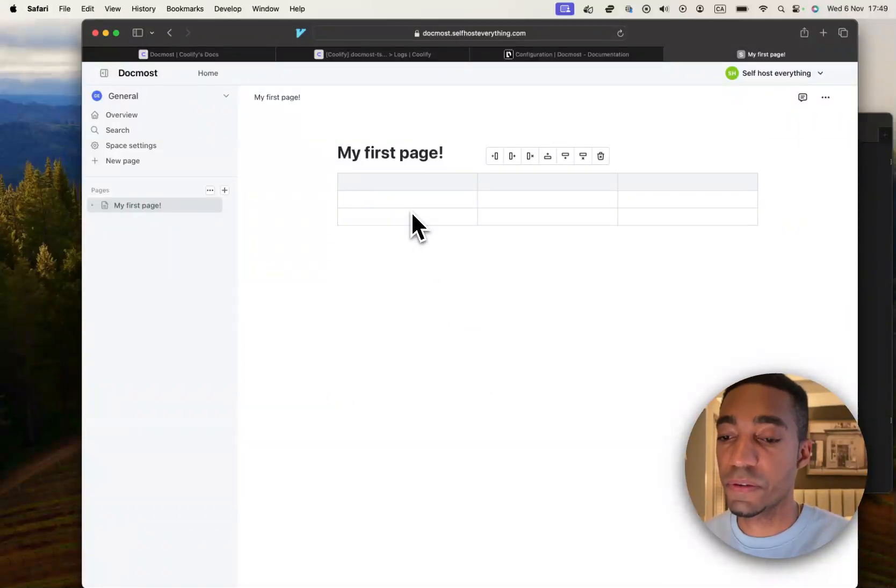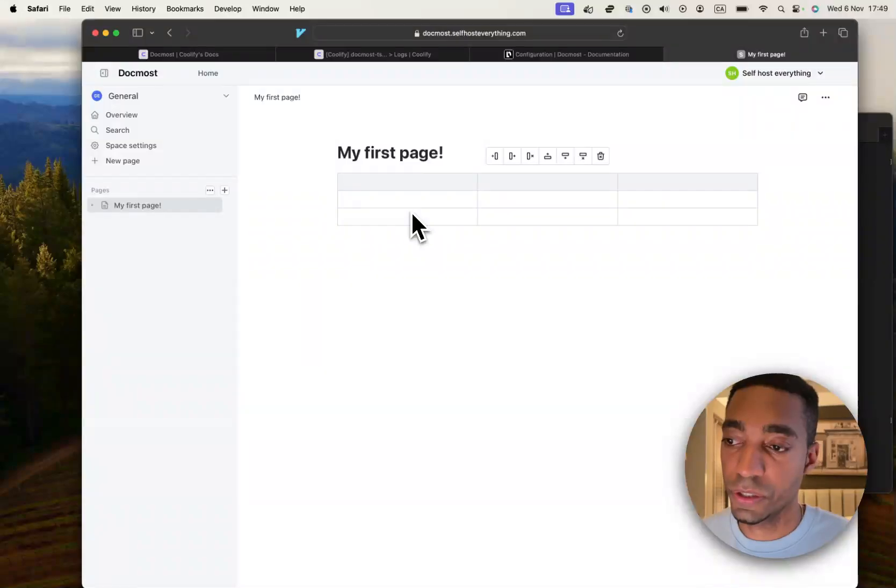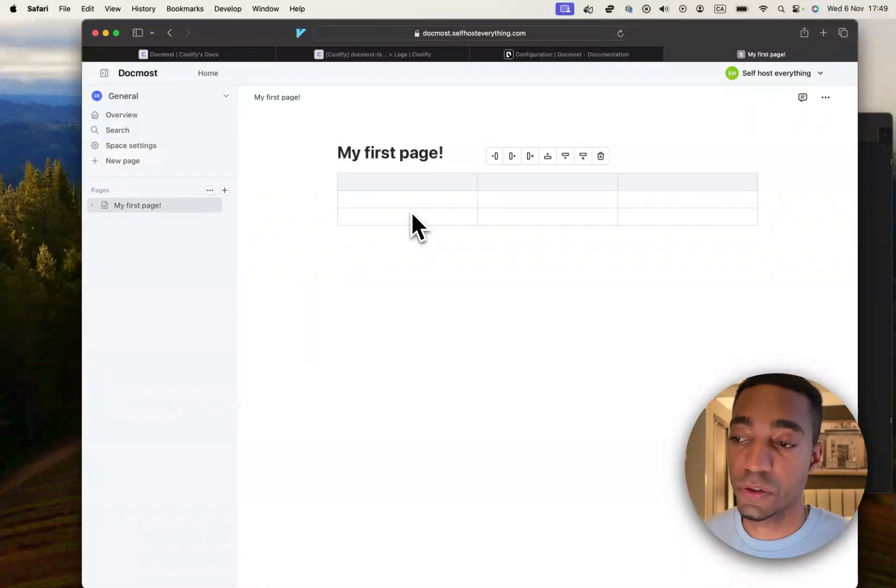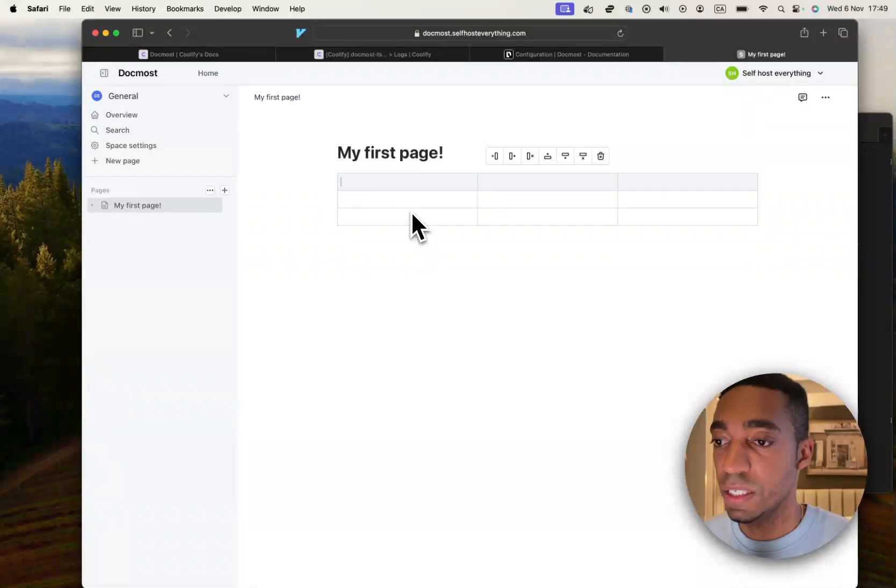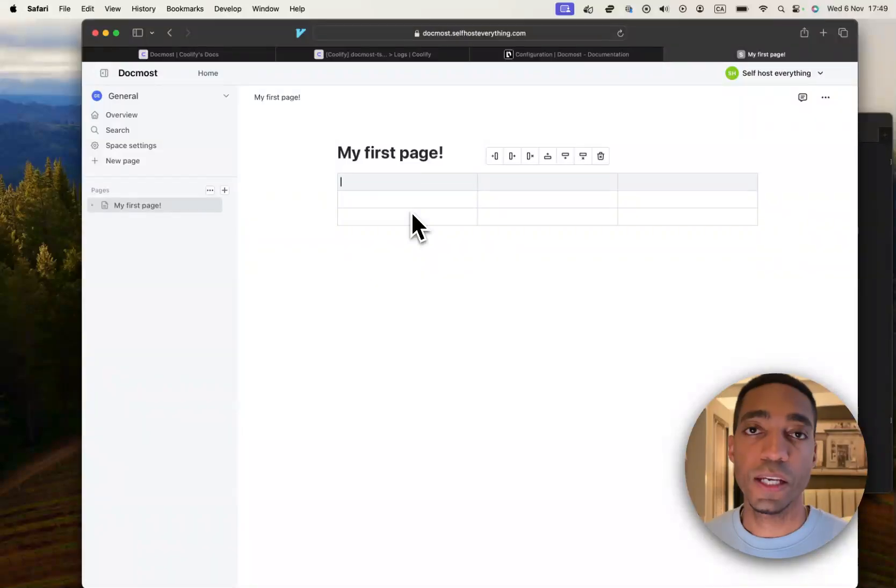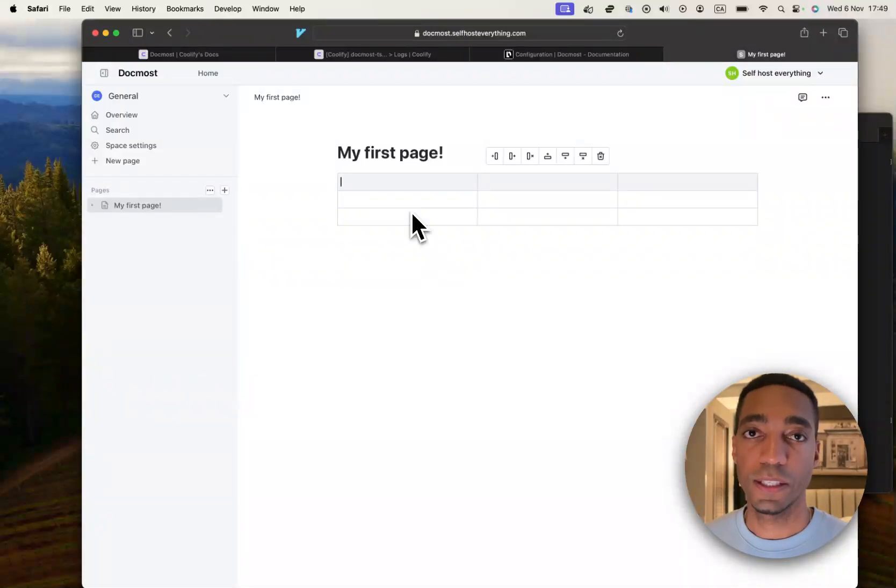But this is a very neat application so that you can document certain things, processes, etc. So we'll leave it here. So that's it for this video. I'll see you in the next one.